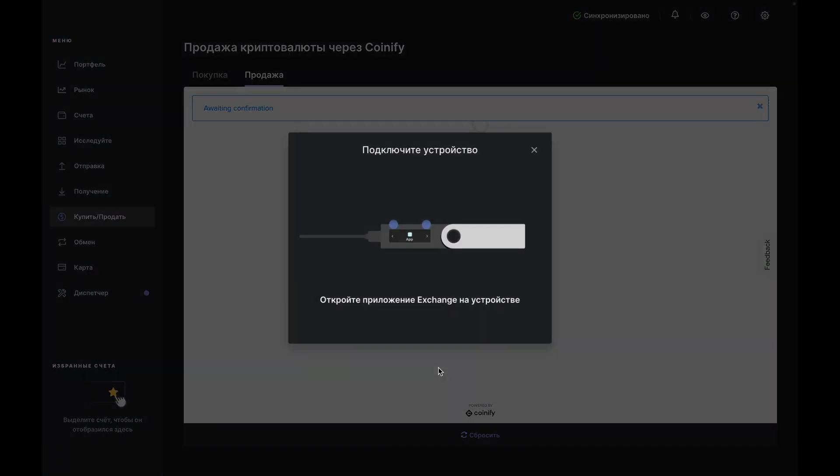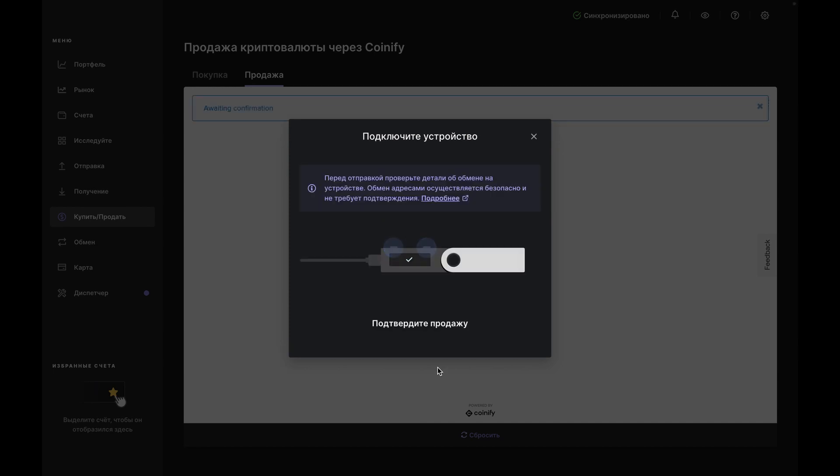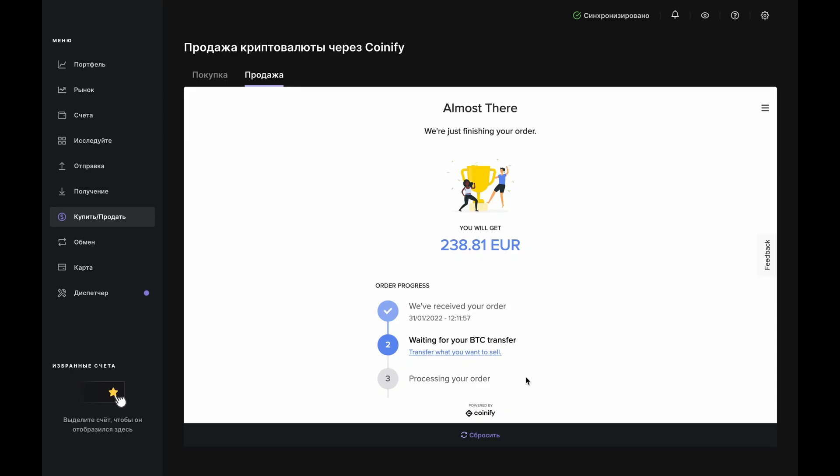Open the Exchange app on your Nano when prompted. Scroll through the details until you see Accept and Send. If all looks well, press both buttons and return to the app.